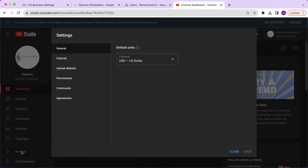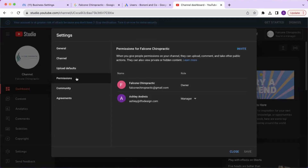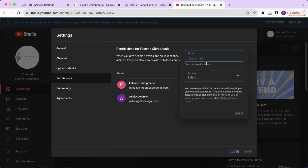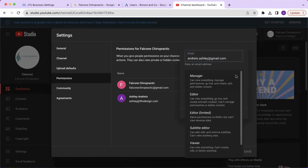Once you get into the settings, select permissions and then invite in the top right-hand corner. From here, enter the email address of the person you want to invite and select what kind of access you would like to give them.